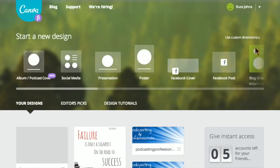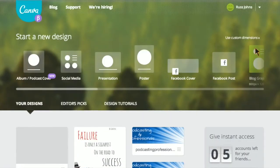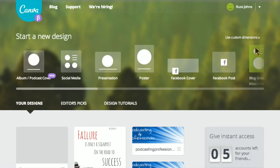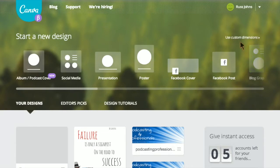Once you launch it, it's super simple. You can go in and be presented with a palette of options. They have pre-sizes. They have podcast album art, Facebook, Twitter, business cards, anything you want.